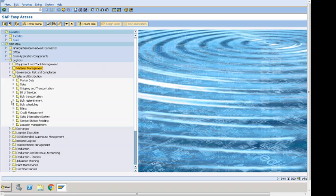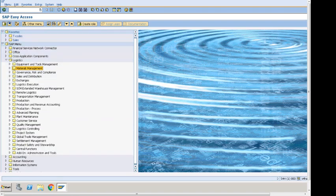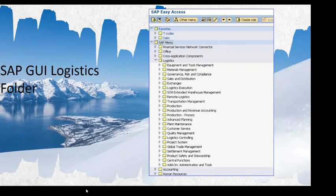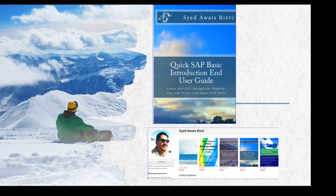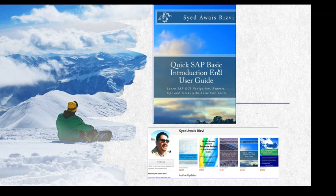That's it for the system demonstration. If you are an end user, this book might be very useful for you — 'Quick SAP Basic End User Guide' — where you will find SAP navigation tips, how to install SAP GUI on your system, reports, tips and tricks, and basic SAP skills. I am a published author and this book is available on Amazon. A link will be in the YouTube description. Please subscribe to the channel, check out more videos, and leave a comment or feedback. Thank you very much.